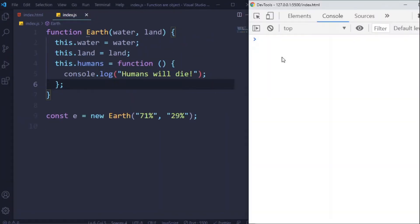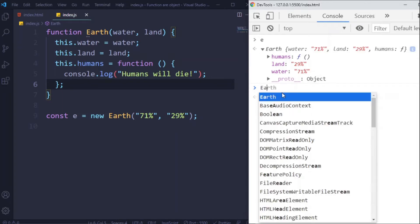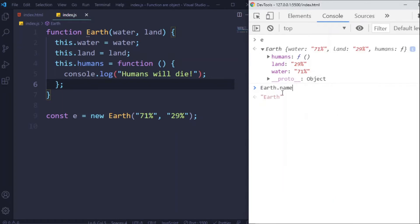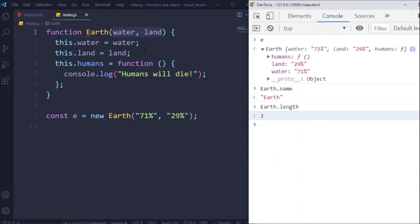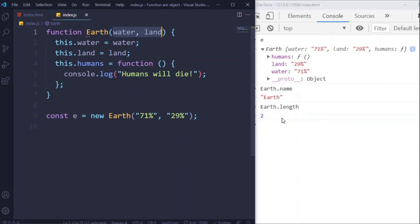a few of the members in the console here. The console Earth.name returns the name of this function. .length returns the number of arguments of this Earth function.